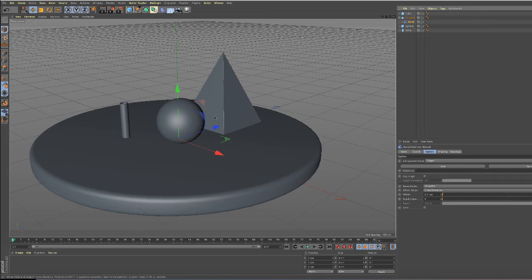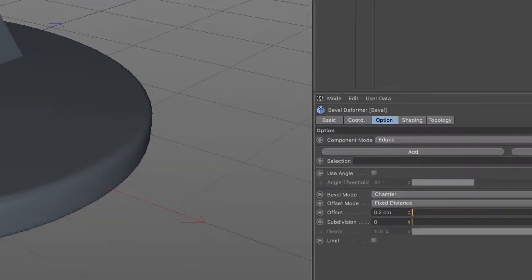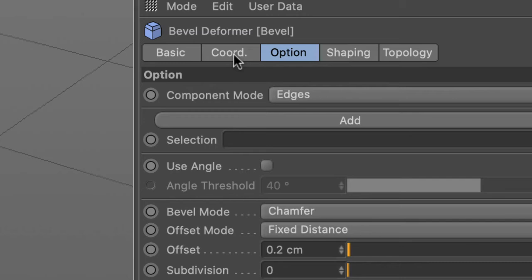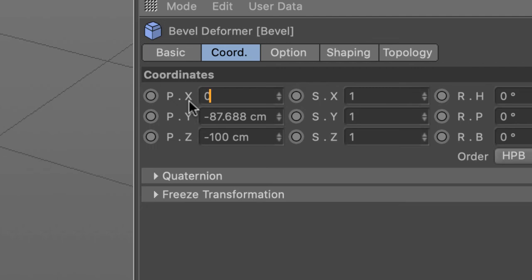So let's clean that up just so it doesn't get confusing. With the bevel object selected, click on the coordinates tab and all these weird numbers that came in, just type in 0, tab, 0, tab, and 0.